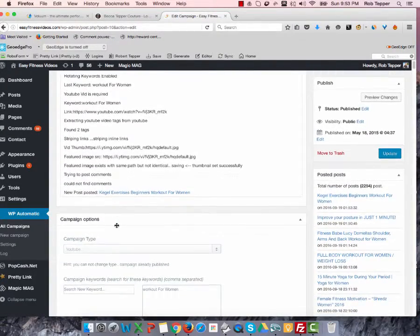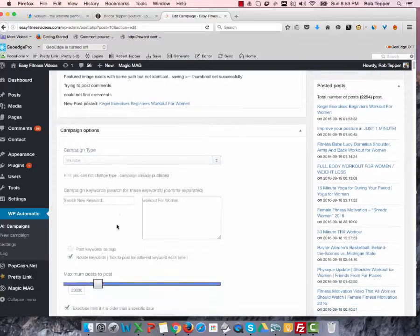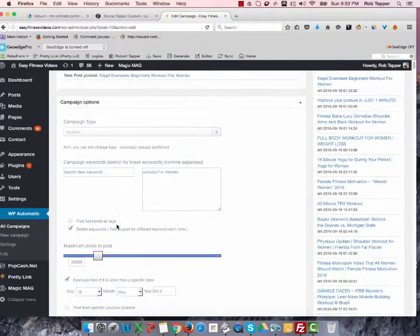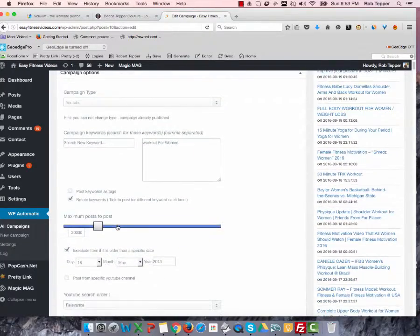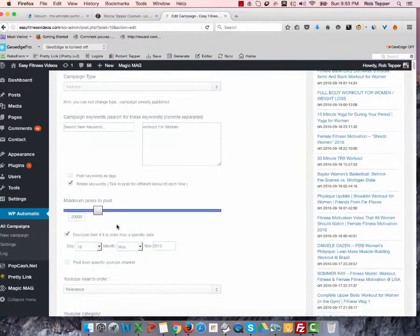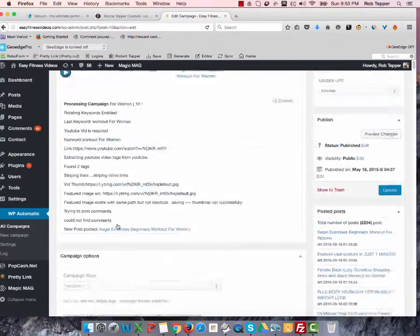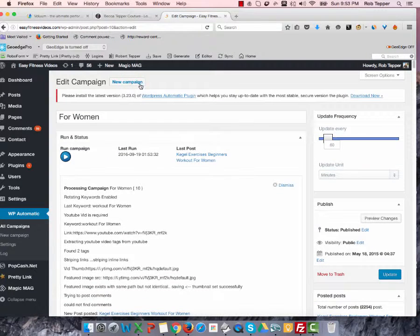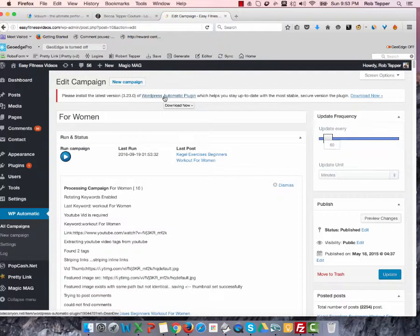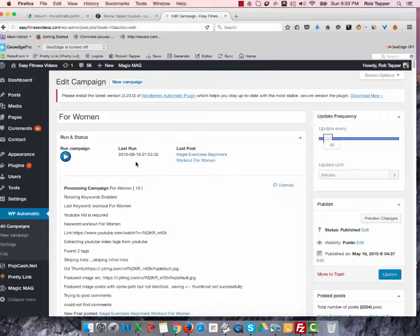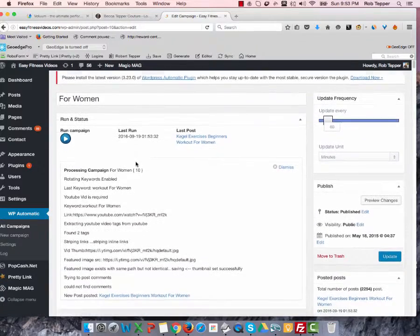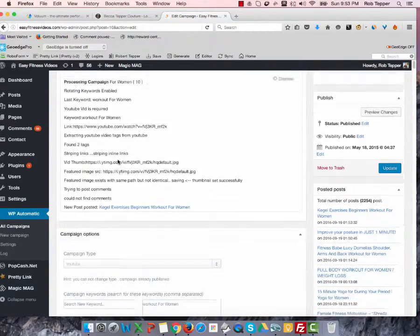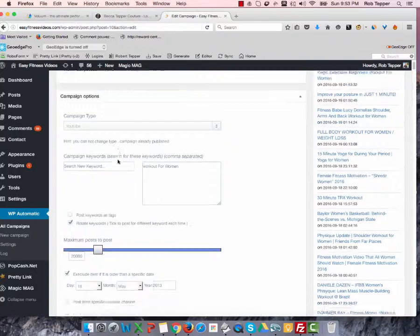But anyway, I'll play with it some more. I just want to show you that this is the area. It's not trivial. I will go through what, I know somebody needs to know this, so I'll go through the WordPress Automatic plugin tutorial and figure it out the best I can.